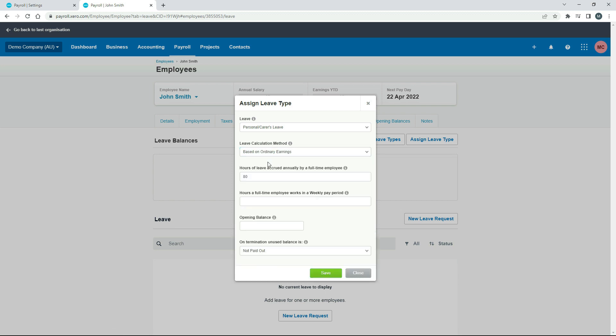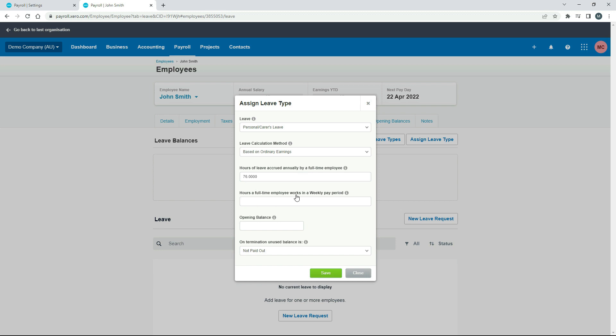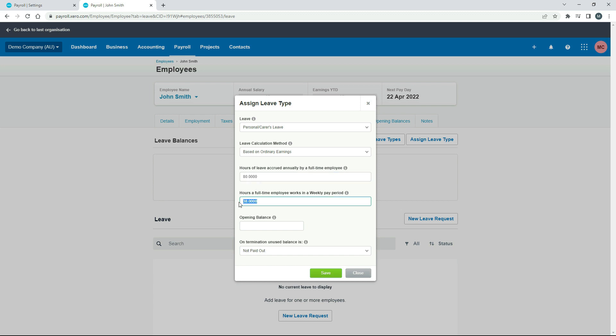And then finally, you've got based on ordinary earnings. So hours of leave accrued annually by a full-time employee. So again, that's 80 hours based on a 40-hour work week, or 76 hours based on a 38-hour work week. And then down here, you need to write the hours a full-time employee works in a weekly pay period. So let's say that's 38, and it will go ahead and accrue about 1.5 hours per week for that employee. So again, you might put in 80 there if it's a 40-hour week, and then put in 40 there, and it will do the accrual for you.